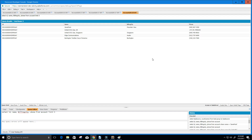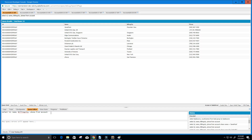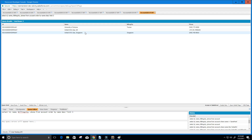Let's combine LIMIT with ORDER BY. We select ID, name, billing city, and phone from Account, then ORDER BY name DESC, and LIMIT 3. Click Execute and you can see we only get the first three results in descending order by name.